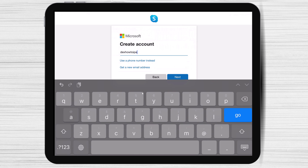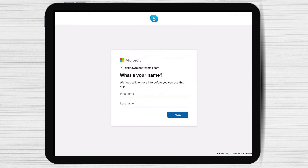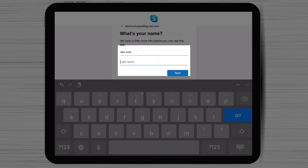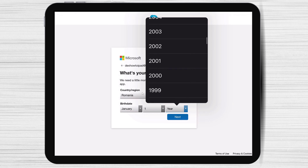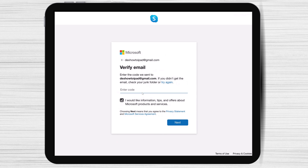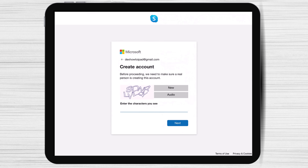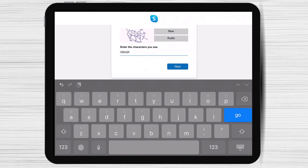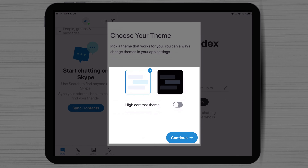Write the email and tap Next. Write a new password and tap Next. Write your first name and last name and tap Next. Select your birthday and country. Now tap Next. Check your email for the code you receive. We will take the code and use it on the Skype app. Write the code and tap Next. Now write the captcha code so you can finish creating the account. Select the default theme, light or dark. Do not worry too much as you can change this quite easily in the future.